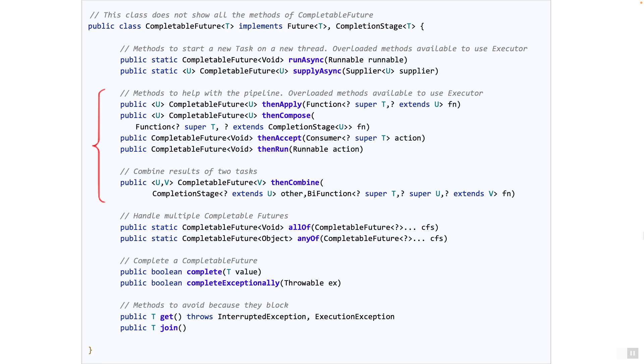The method then run is similar to then accept, with the difference that it takes a runnable and not a consumer. In other words, there is no input to it, it's simply running a block of code.